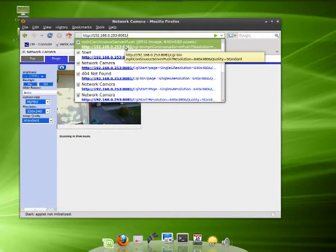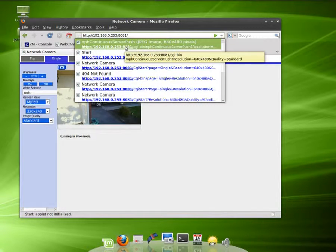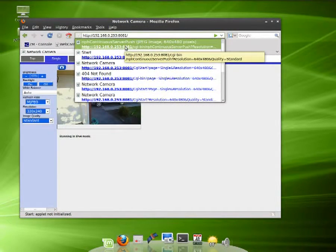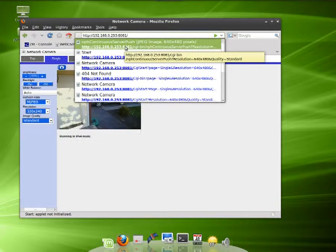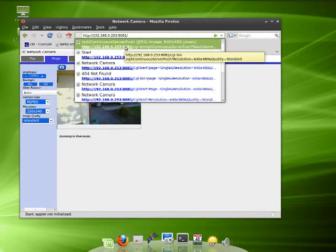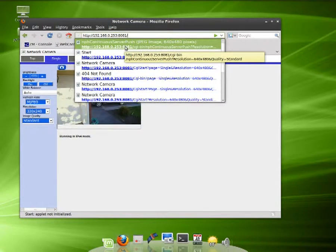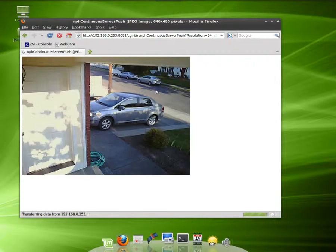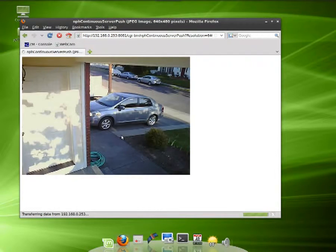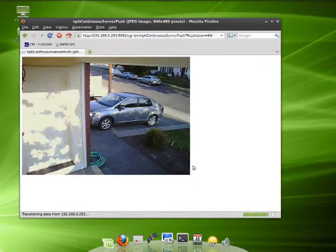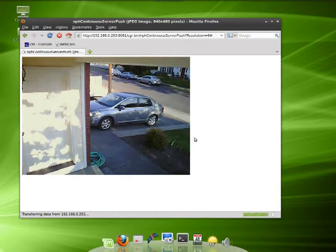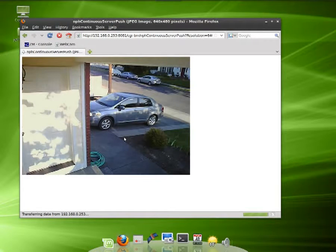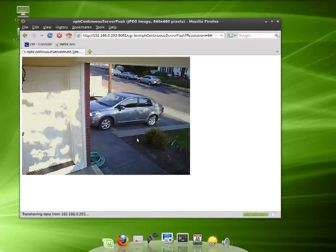You can see it there highlighted. It's just nph-continuous.cgi?mode=jpeg&resolution=640x480&quality=standard. We click on that and there we go. Now we got it in the size we want. The flickering is gone and it's just the video, so we know that's all working.